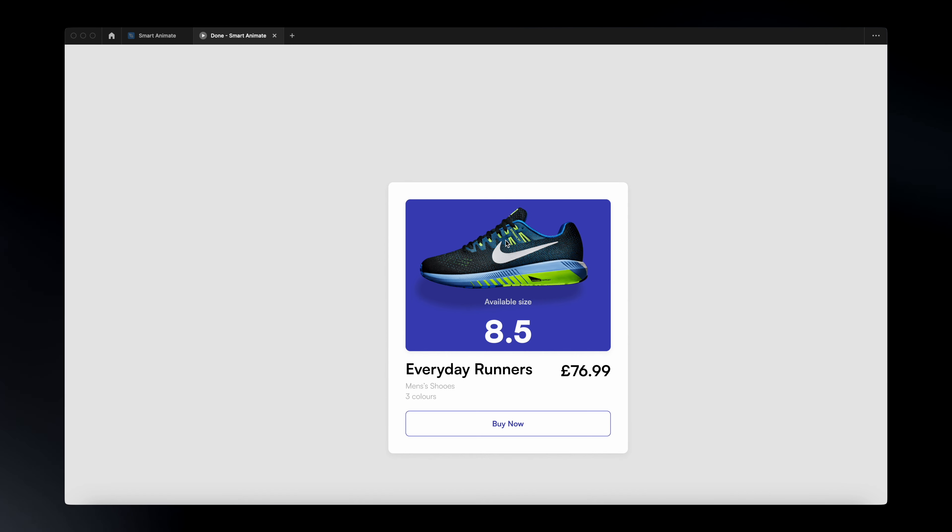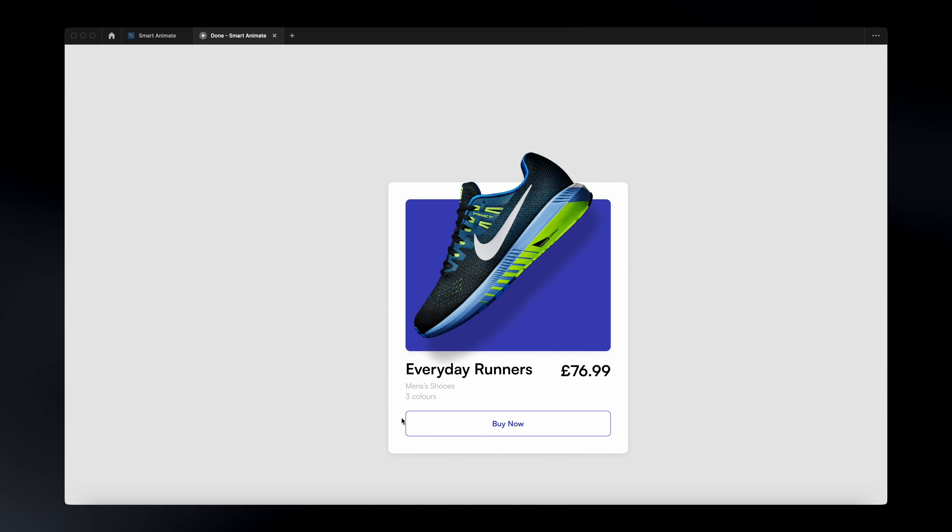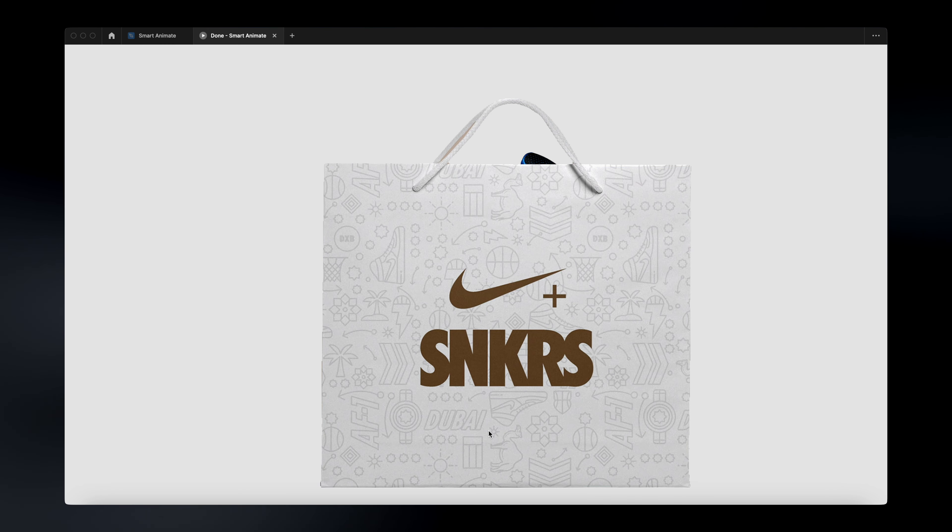In this video, I'm going to show you how you can create cool animations like this one using only the prototyping features in Figma. So without further ado, let's jump over to Figma and let's see how this is done.